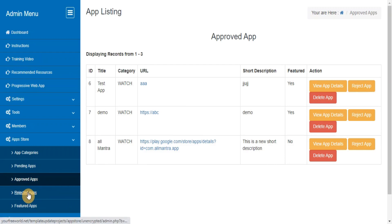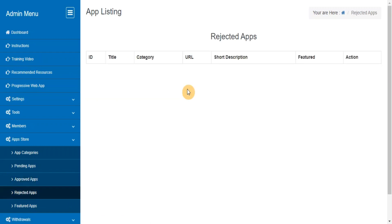Rejected Apps. This section lets you track details of all the apps added by your members which are rejected to be used at your site.